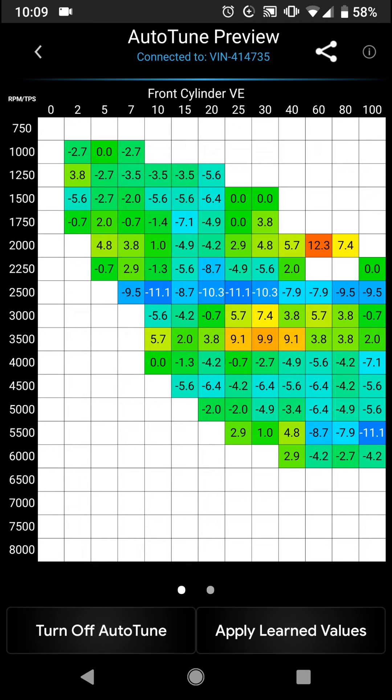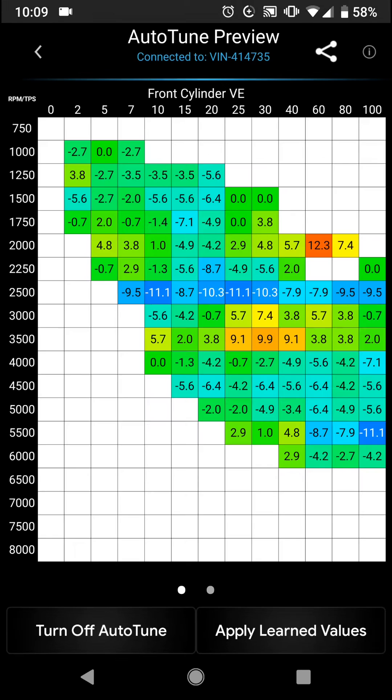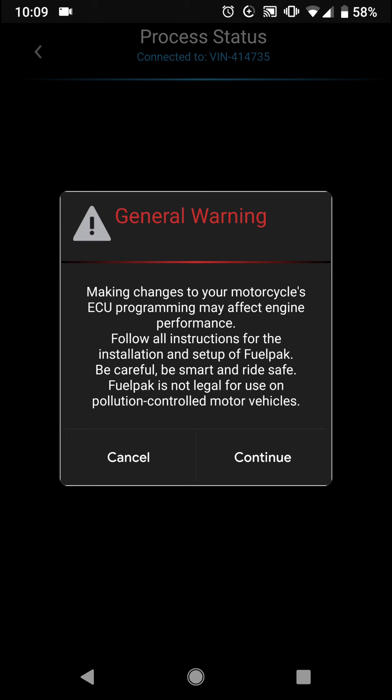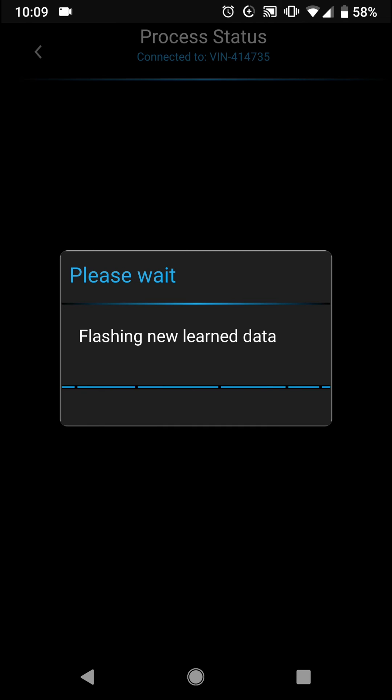So what I'll want to do is I will hit the apply learn values button down here at the bottom, and it's going to give me two options, either apply or finish. The plan here is to apply, and that will allow me to take my learned values, flash it into the ECM while keeping me in auto-tune mode so that I can make a second or third pass.